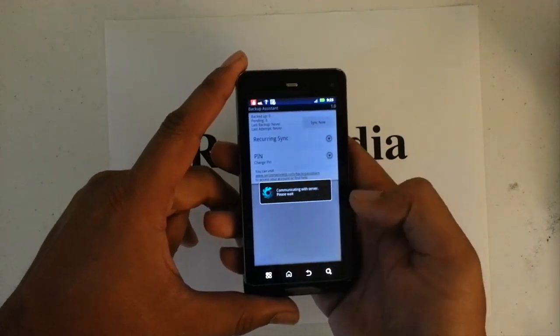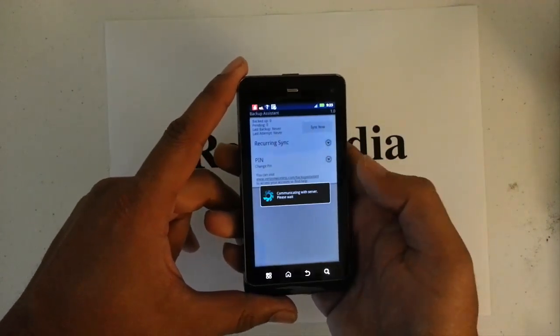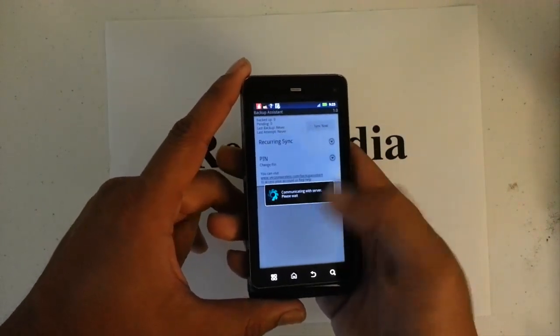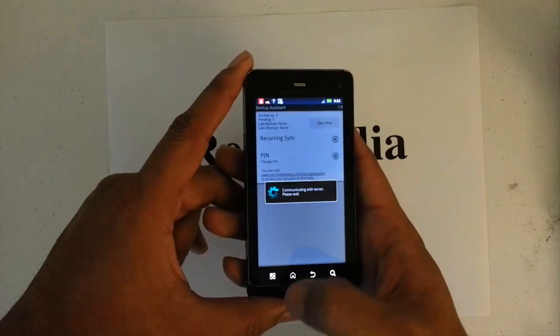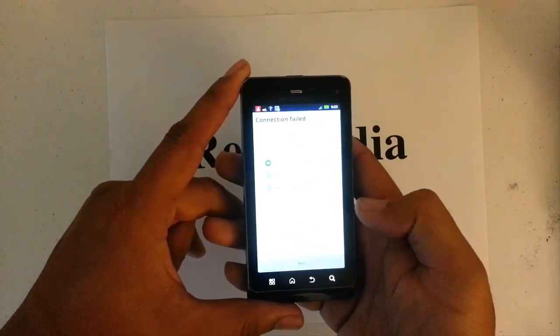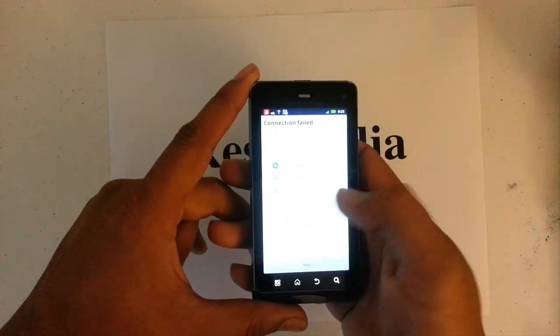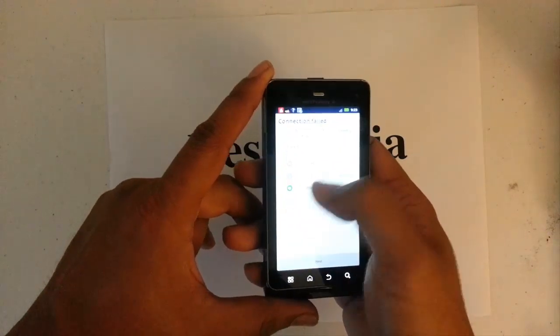And it says communicating with server, please wait. You go ahead and press the home button. And it's going to take you to connection fail, which is fine. We'll skip the setup.